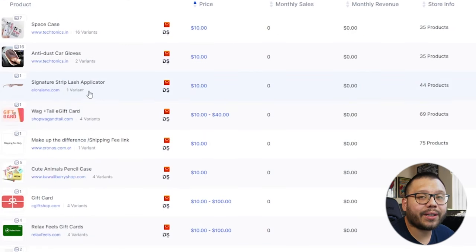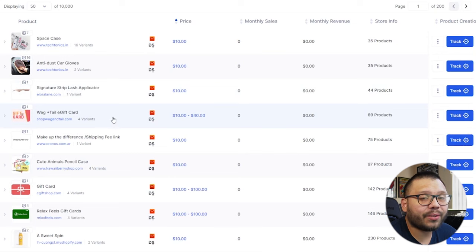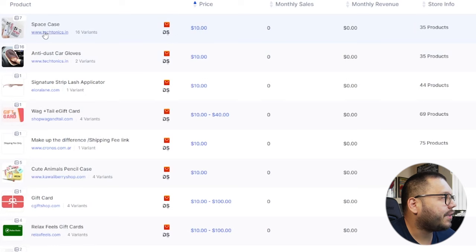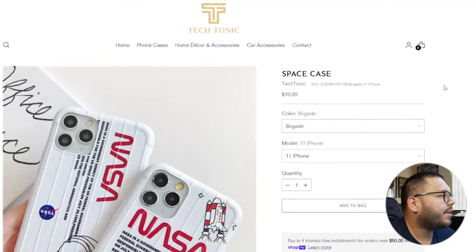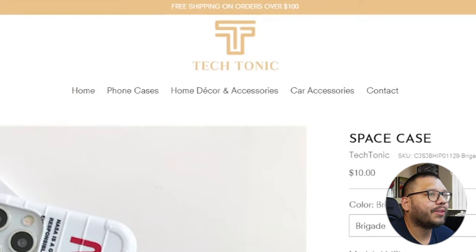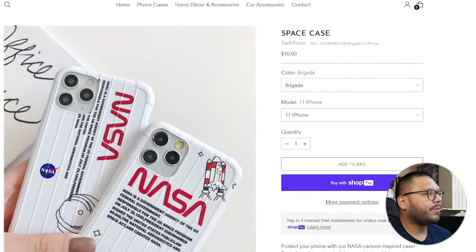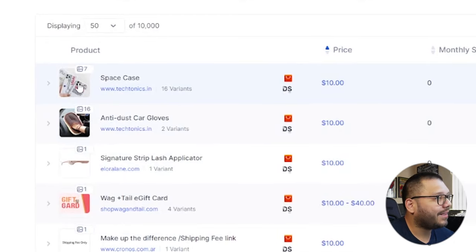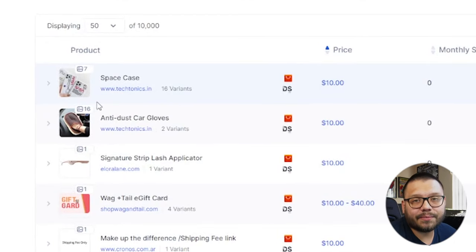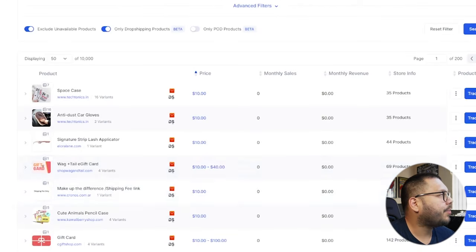From here, we have the option to either go directly to the AliExpress supplier, or we can check out the website that's actually selling this item. So before we check out the supplier, let's check out the website. Let's click on here to technotics.in — it's an interesting name. And here we have techtonic, which is a pretty cool name. This is a dropshipping store that is dropshipping this particular phone case that has to do with NASA.